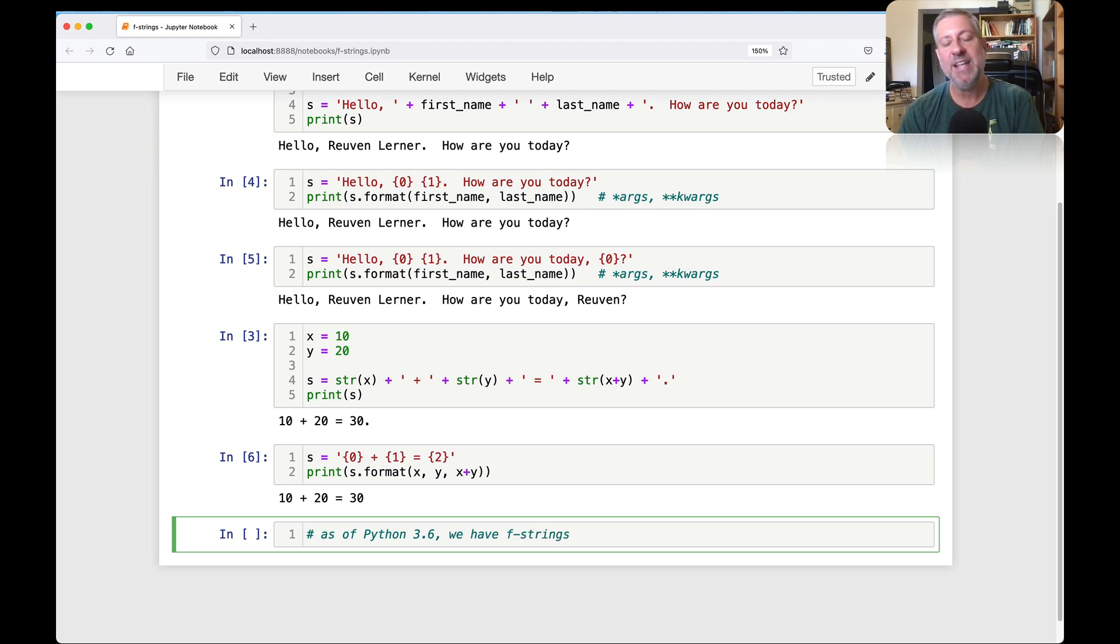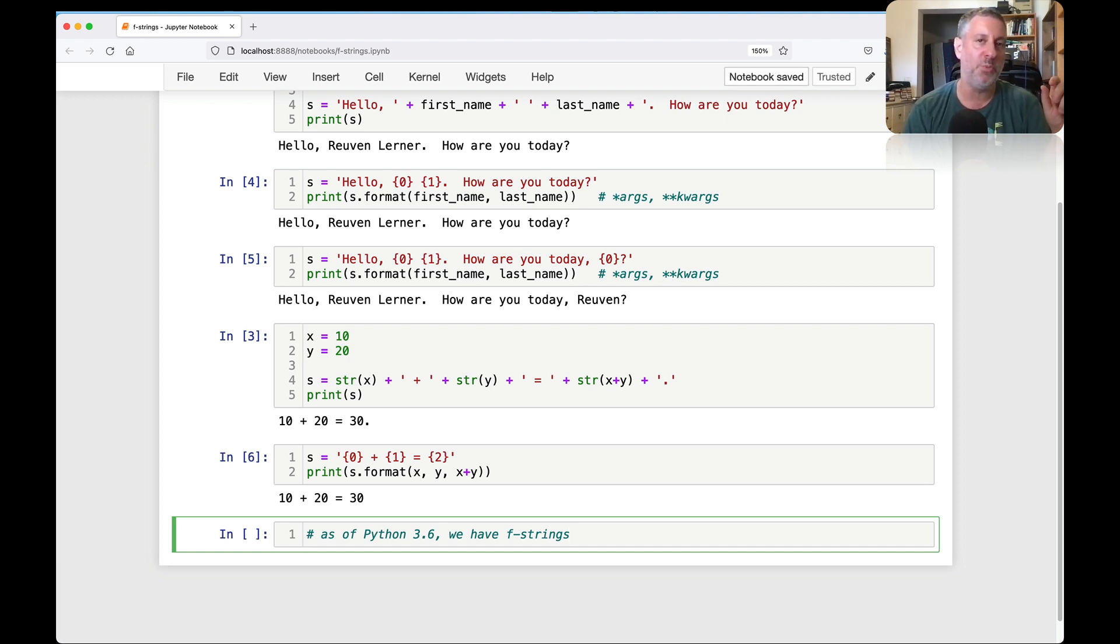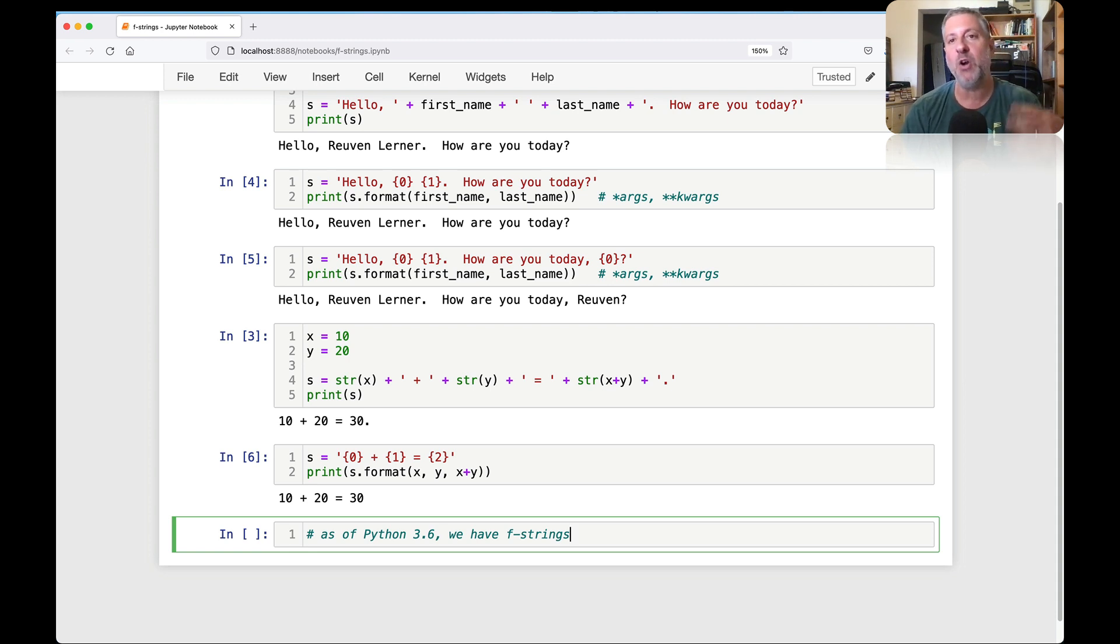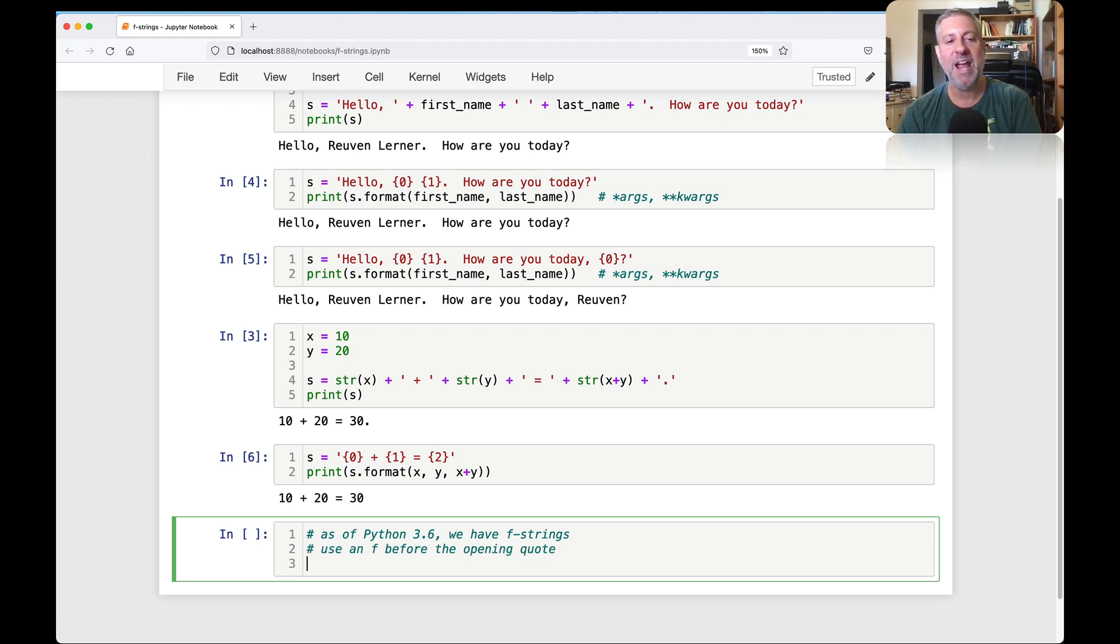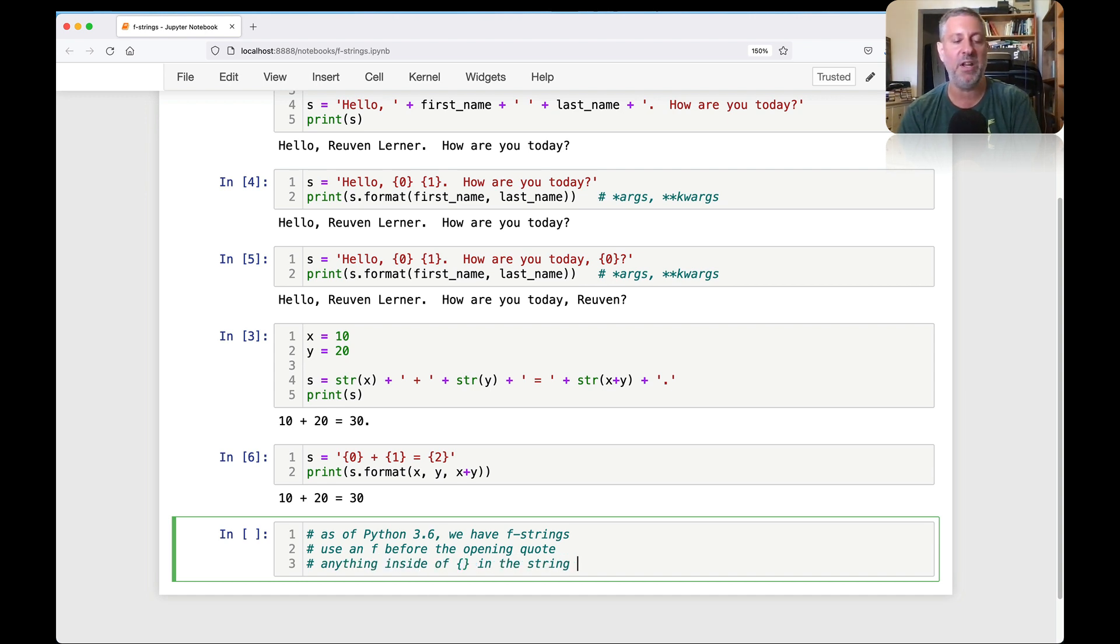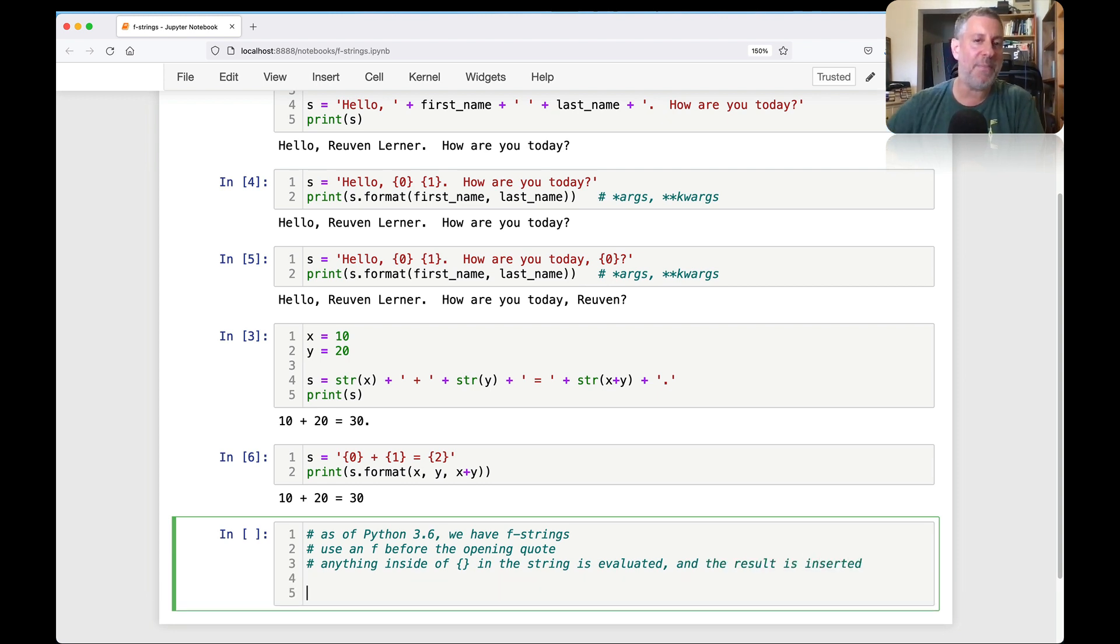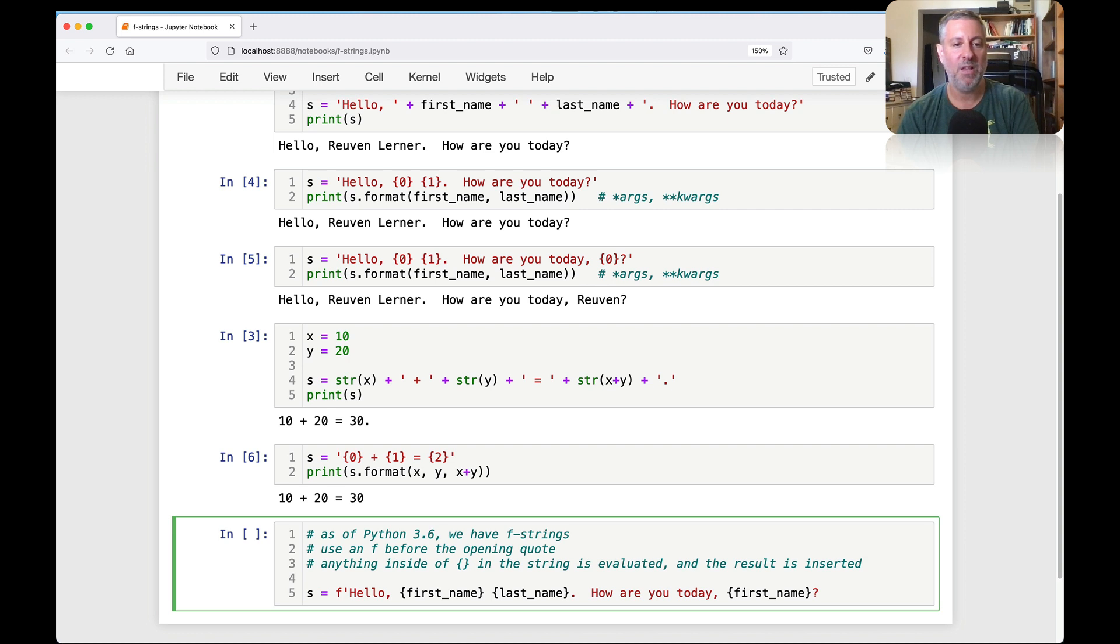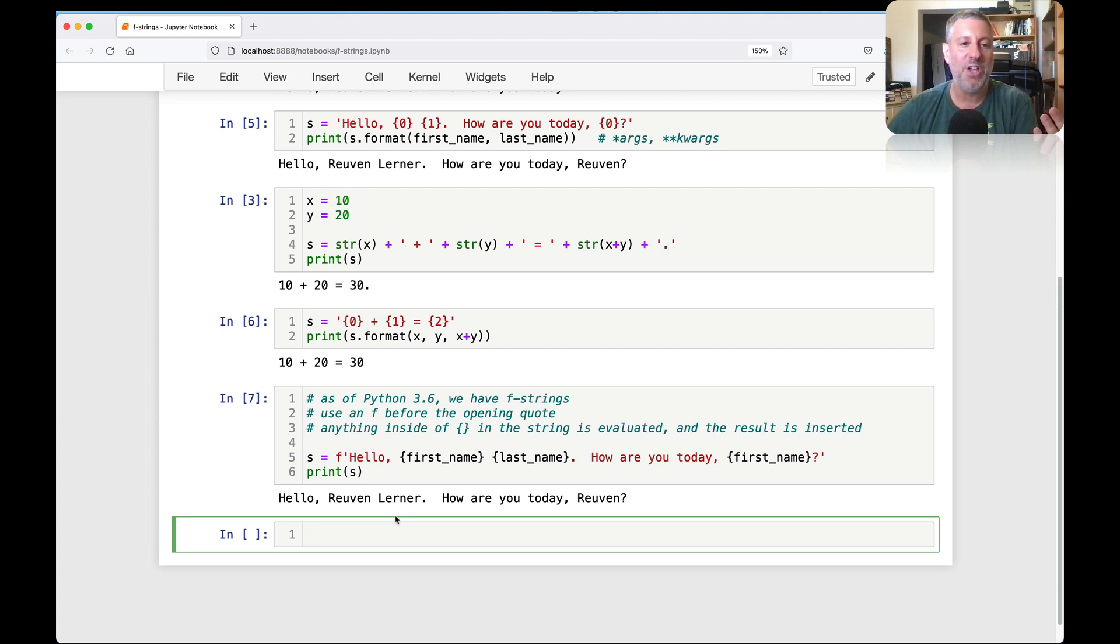So as of Python 3.6, we have f-strings. Now, this follows in a long tradition of having special kinds of strings with letters before them. So we had in Python 2 unicode strings, you put the lowercase u before the opening quote, and that was then a unicode string. We don't need to do that in Python 3 anymore. You have raw strings in which every backslash is doubled. That's an r before the opening quote. And all this means then is use an f before the opening quote.